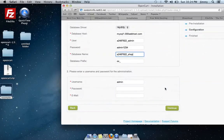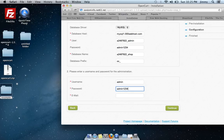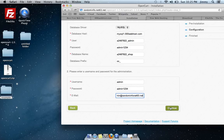Step two is to create a username and password for OpenCart itself. This is very important — don't forget this information, because it will be the username and password for the administrative portion you'll use when logging into your shopping cart admin site. I'll leave the username as admin, set the password to admin1234, and enter my email address, then select Continue.